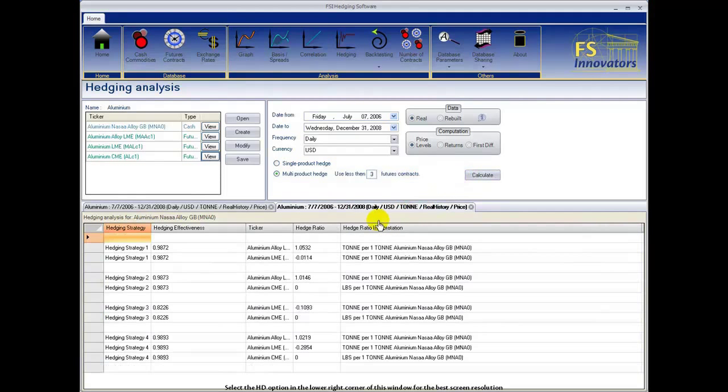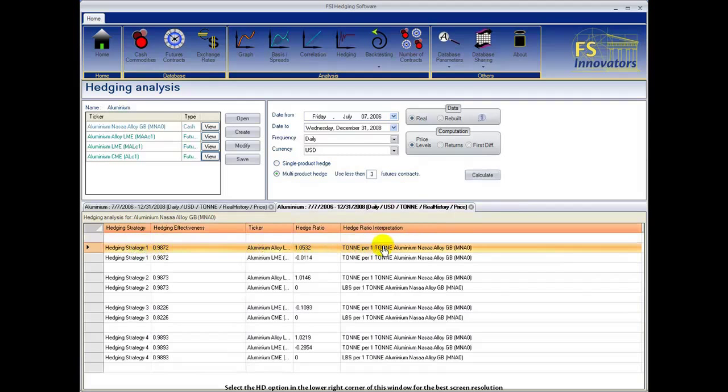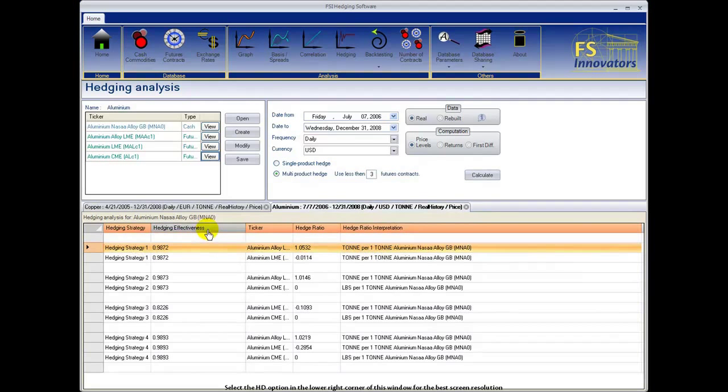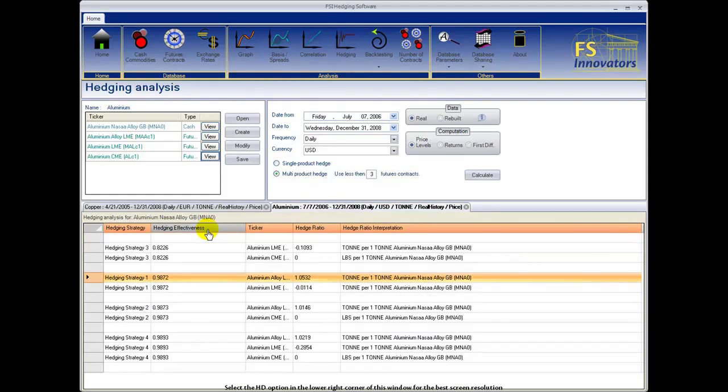The FSI hedging software factors all possible hedging strategies that can be created for your cash product with the futures contracts that you have selected. Select the hedging effectiveness column headings to order your strategies by hedging effectiveness and to identify the corresponding hedge ratios.